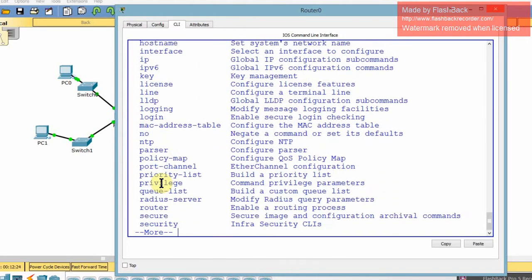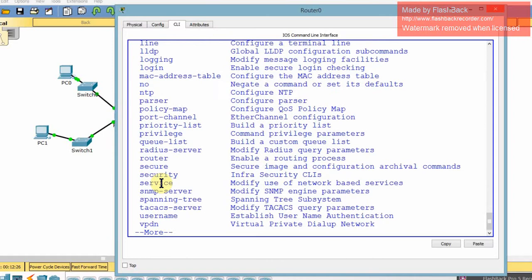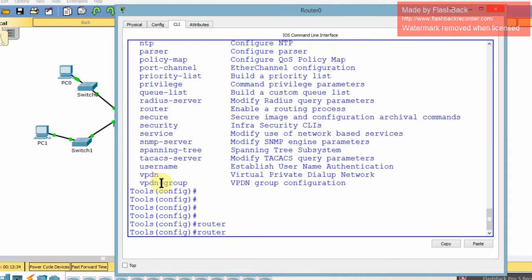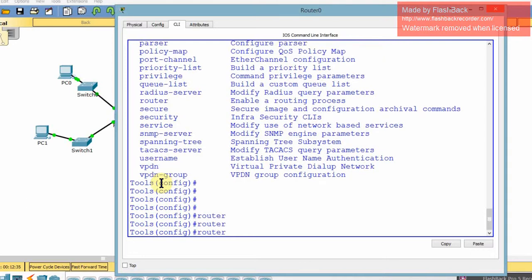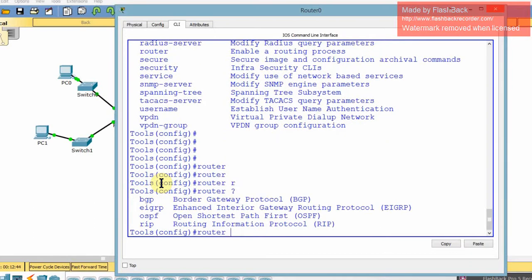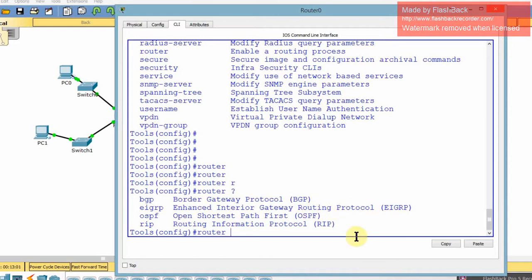If you ever did router, let's see, router and then tab doesn't work because there's too many things. Router RIP will work if you put the R, but router has too many things. If you actually put router and the question mark, like terminal, you get the commands that go with router. So these are all your routing protocols. We have RIP, which is the one we've been using, but you can also do border gateway protocol, enhanced interior gateway routing protocol, and open shortest path first protocol. These are all routing protocols that you can use for different reasons that you need.